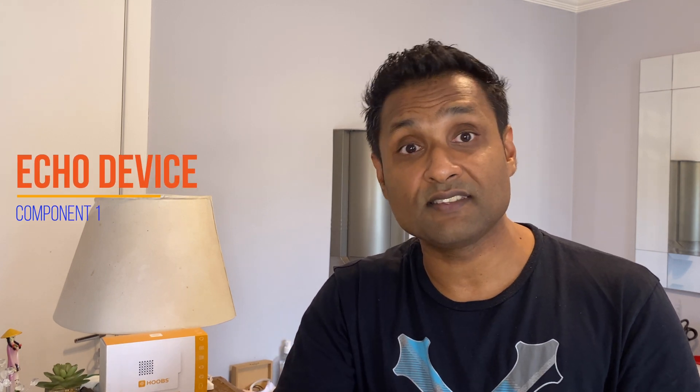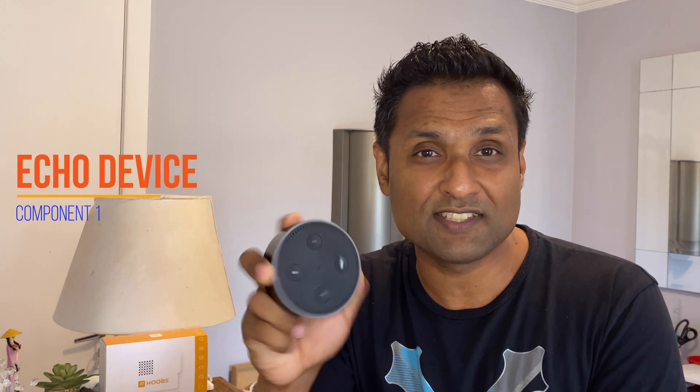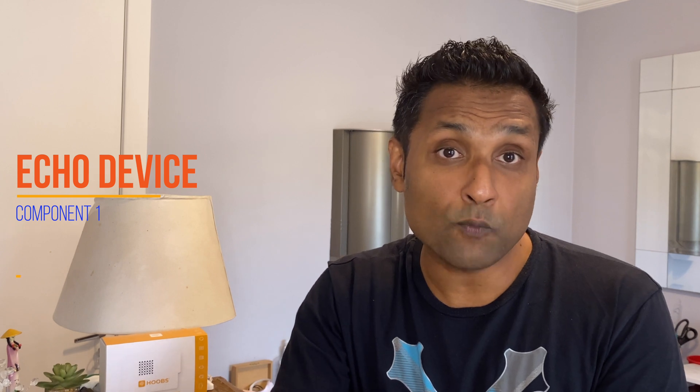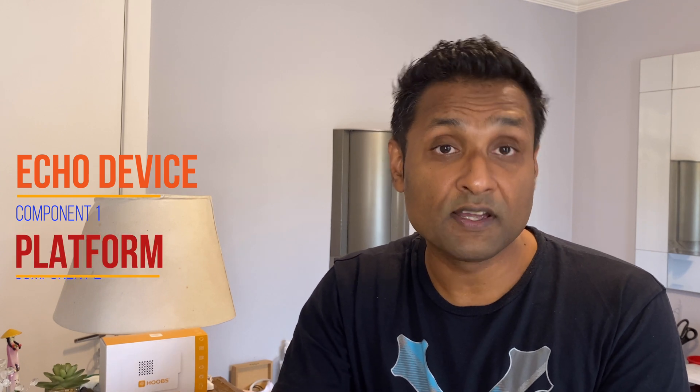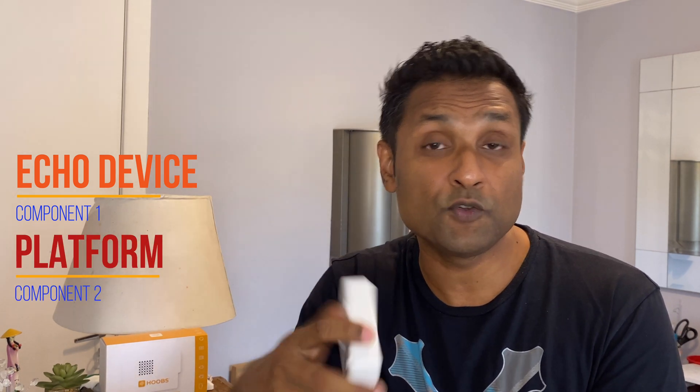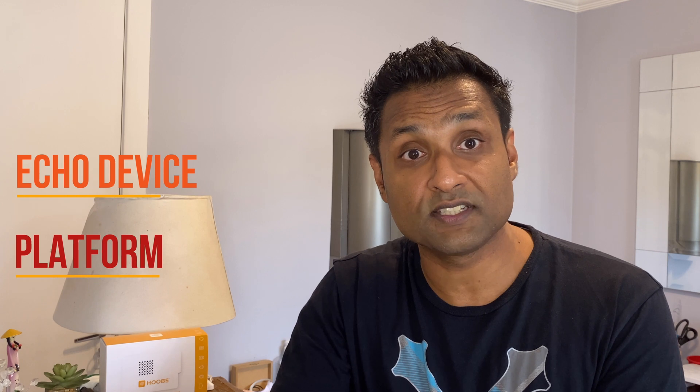For all the HomeKit devices to work with Alexa, we will need an Amazon Echo device—in our case the second-gen Echo Dot—and your DIY platform. I'll be using the HOOBS box but you can also do this with Homebridge.